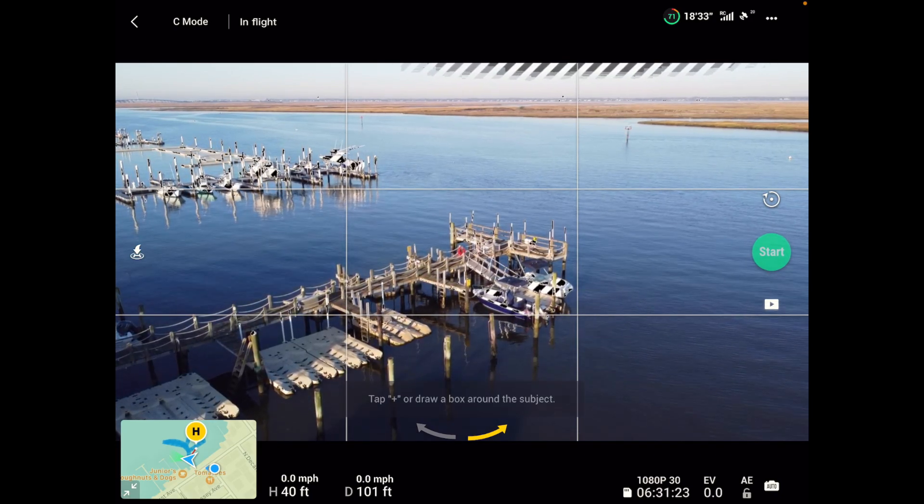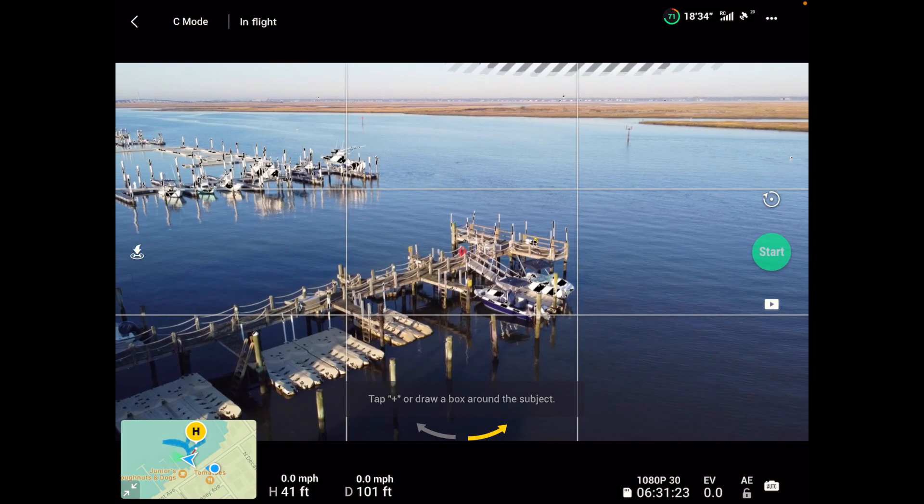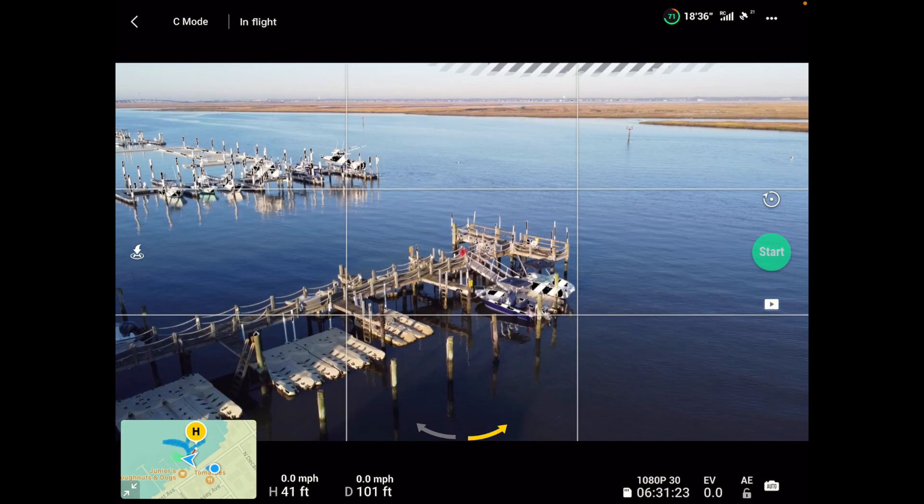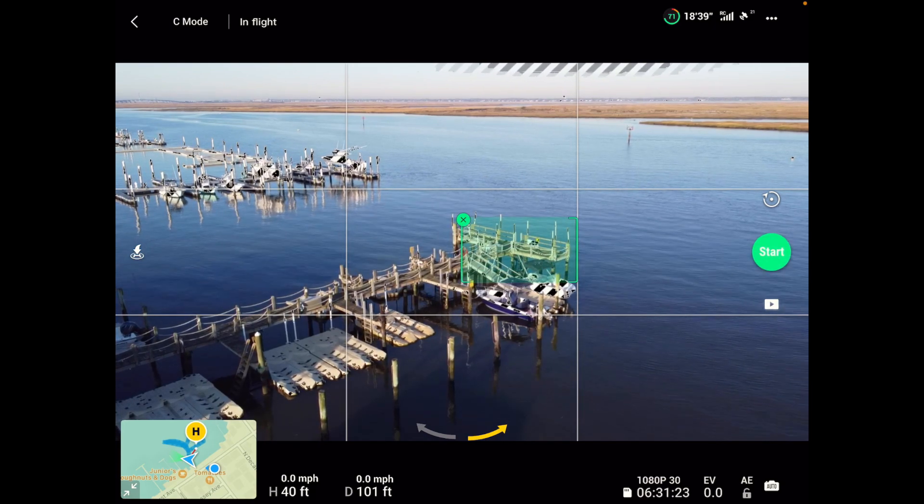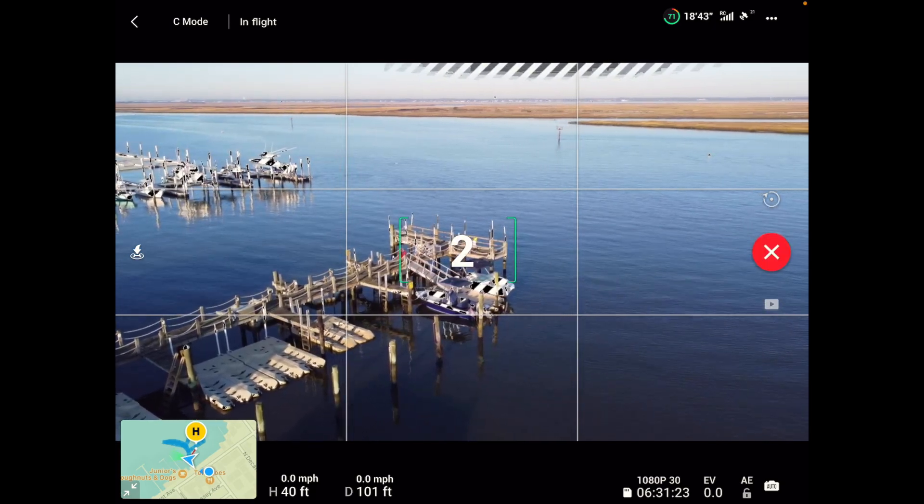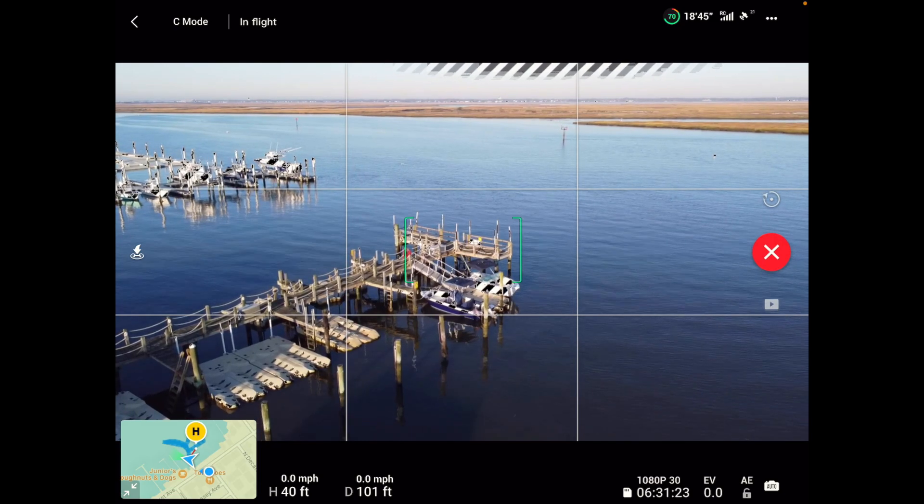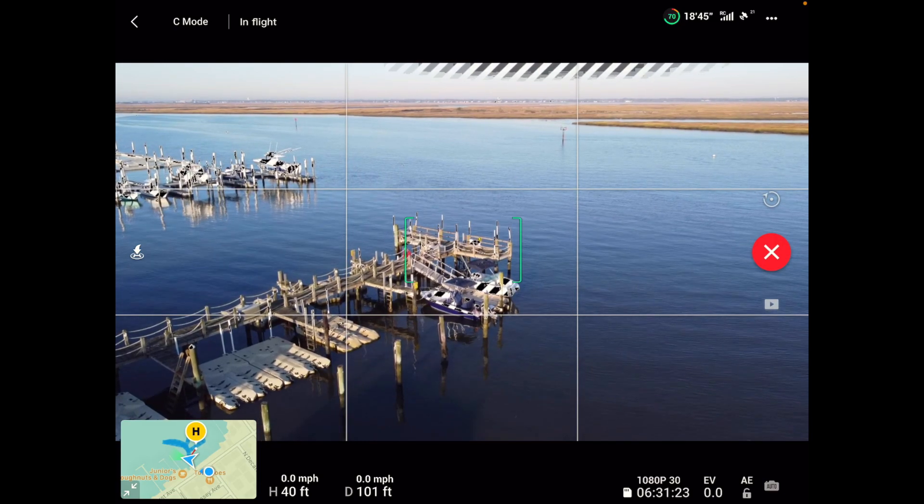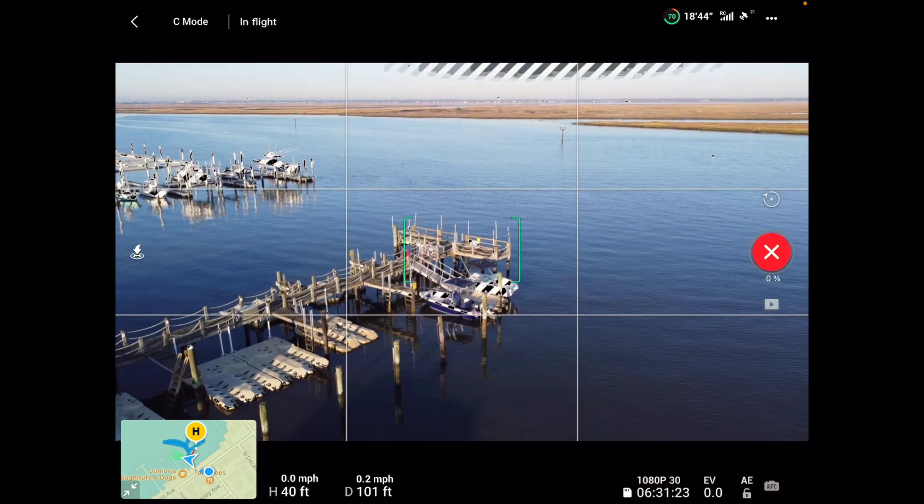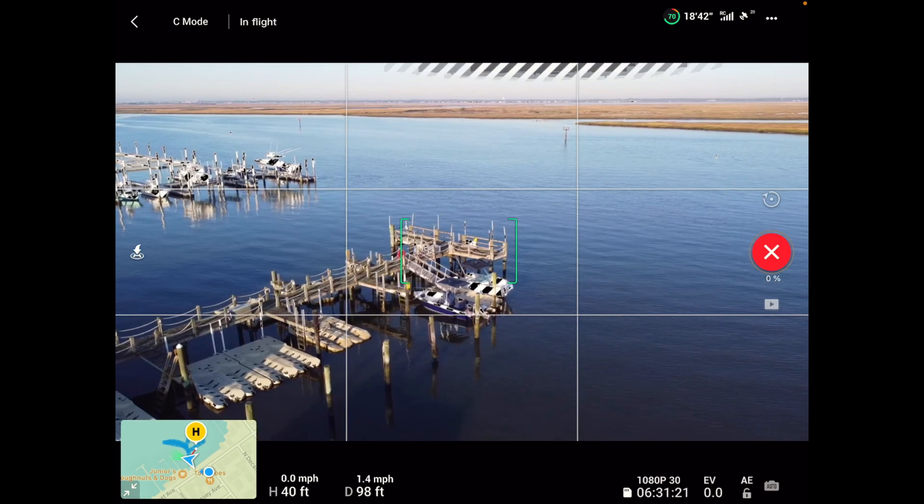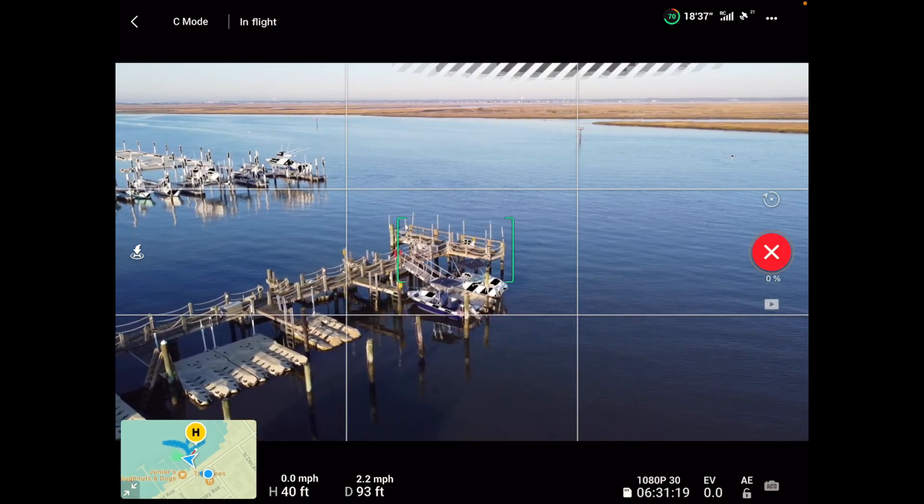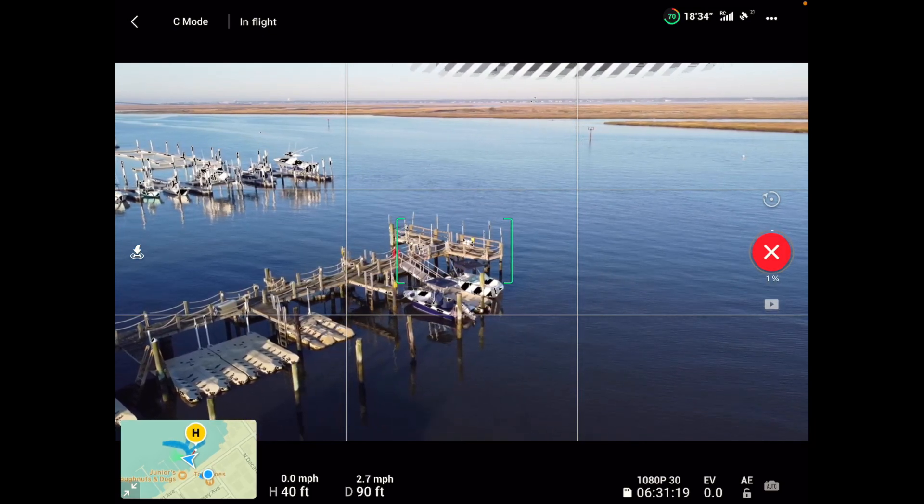So let me hit start again. Now I got to draw my box. Three, two, one. Okay. So now it's going to go the way I wanted it to, counter clockwise around the end of the deck there.